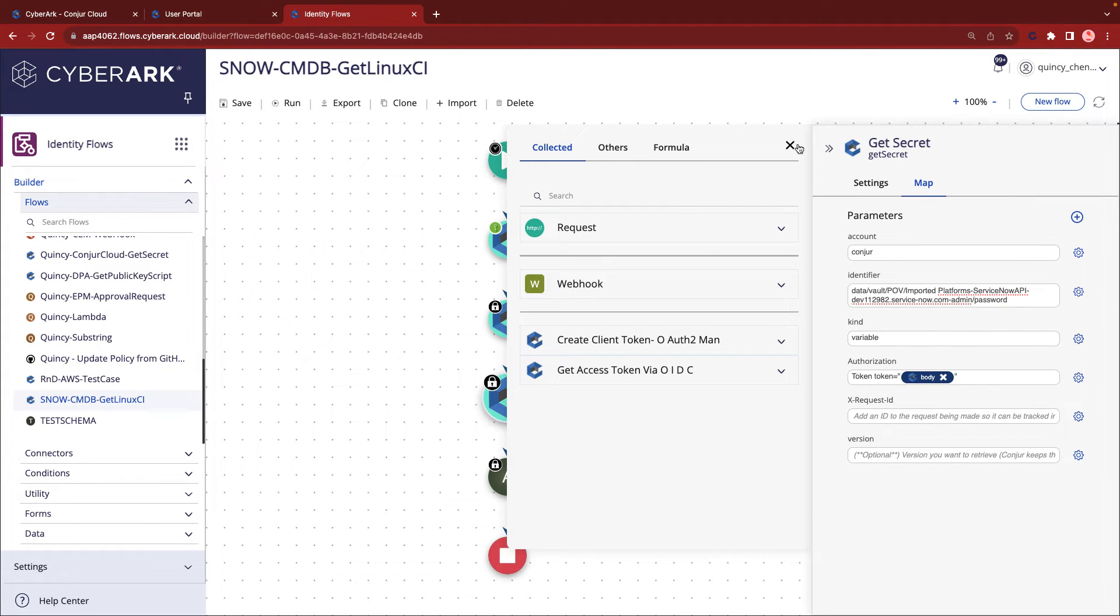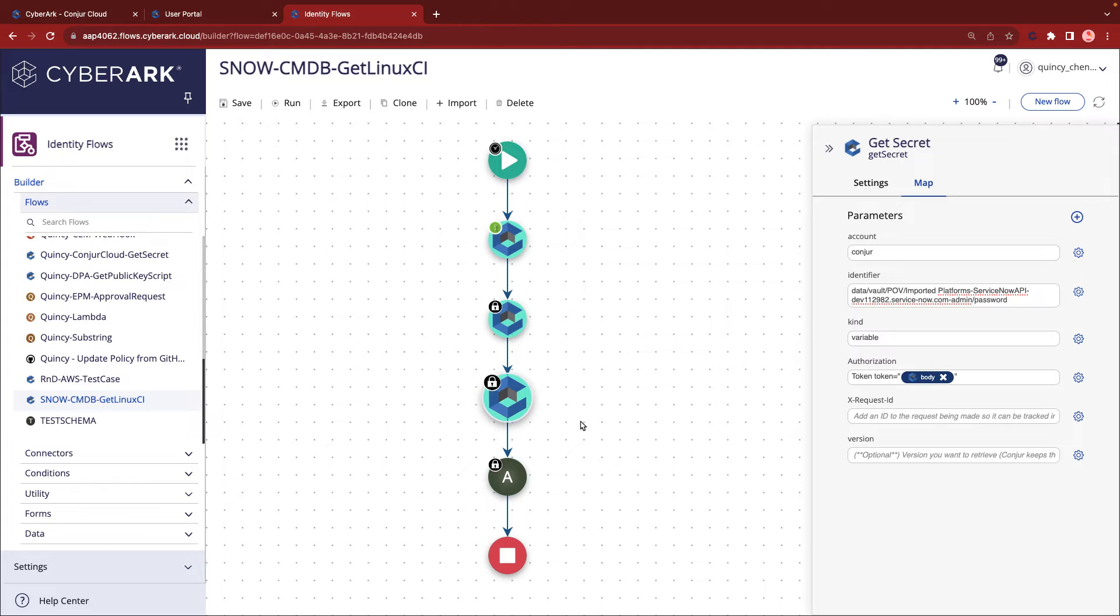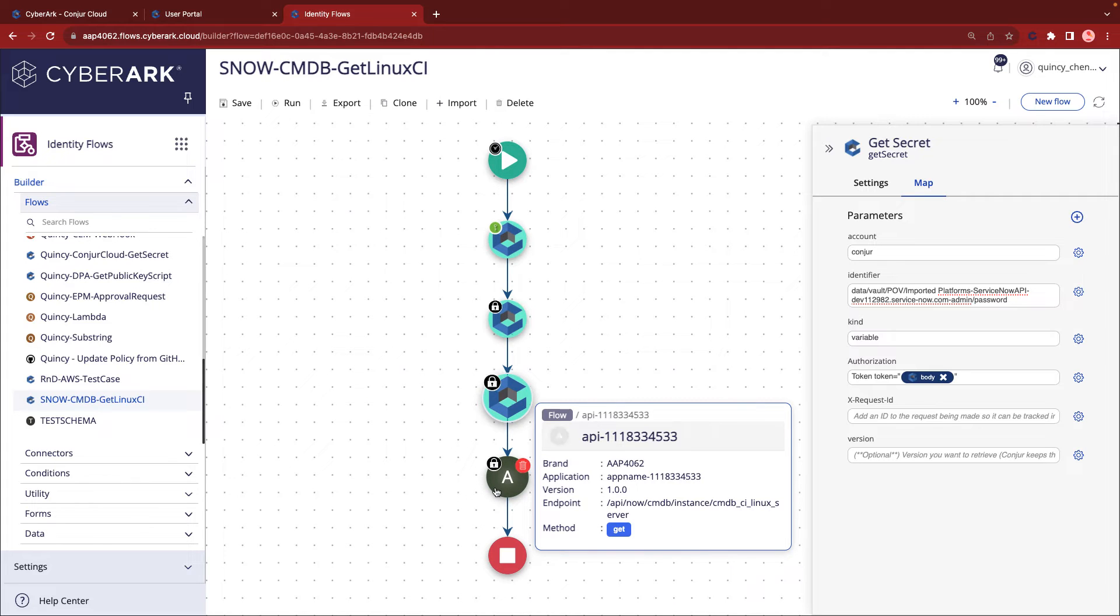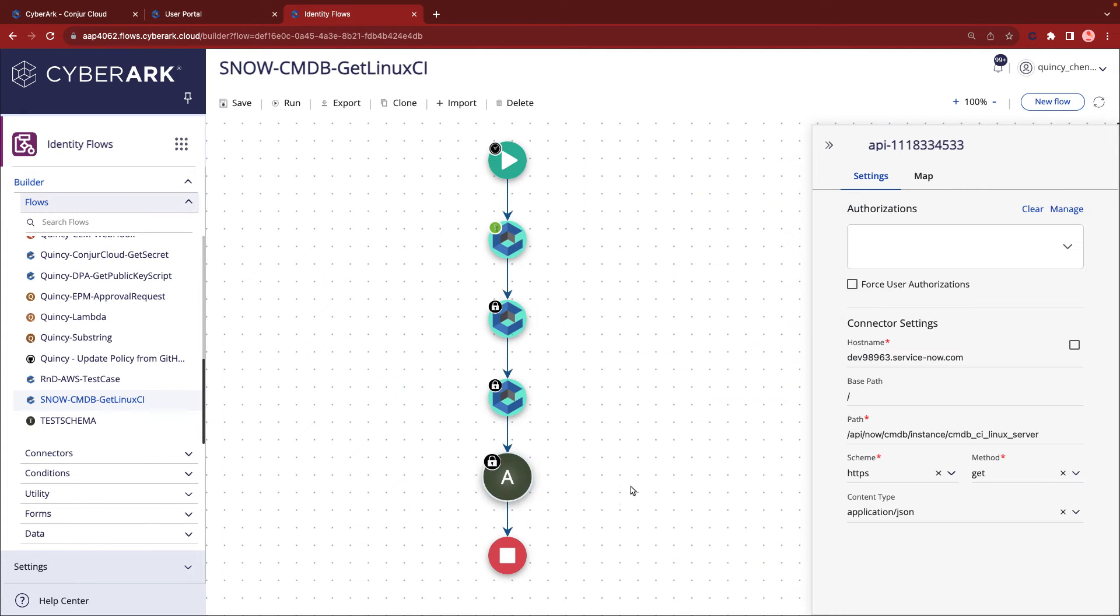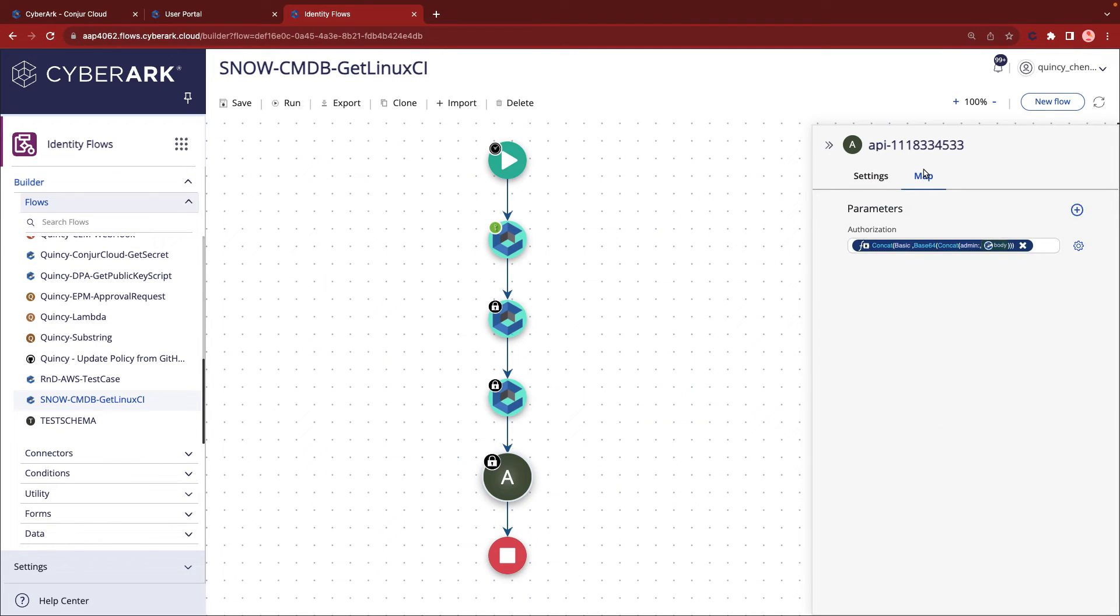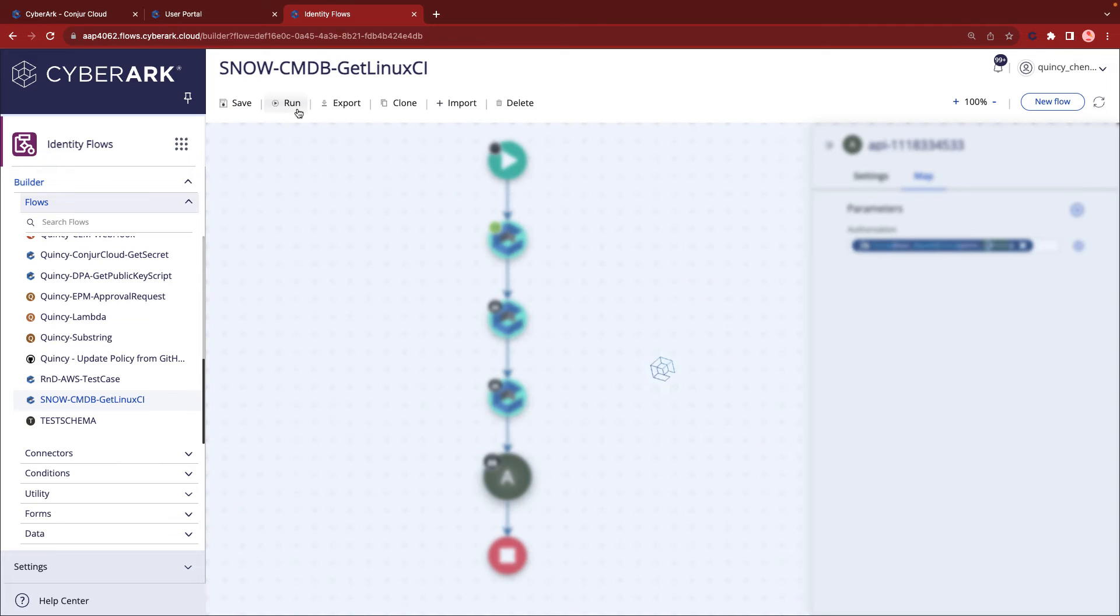The final step involves communicating with ServiceNow. Using the fetched secrets, Flows will initiate a REST API call to ServiceNow to retrieve the required information. Now that everything is ready, let's execute these Flows by clicking the Run button.